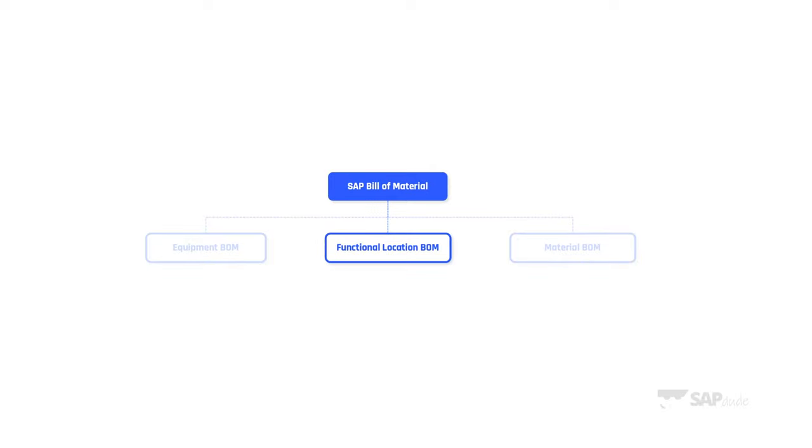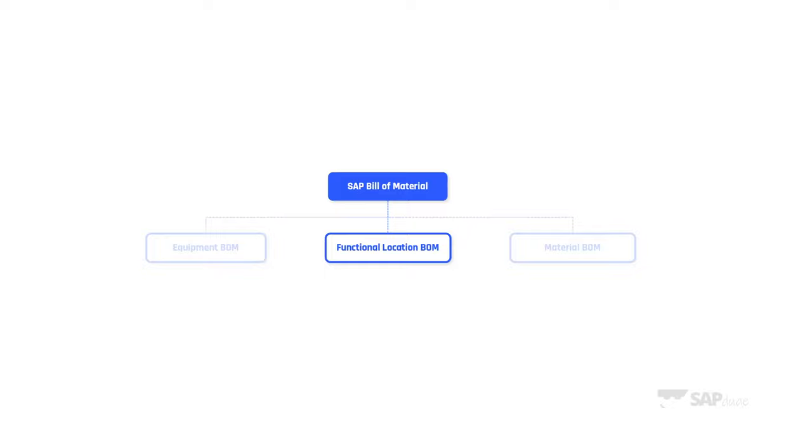And the last one is functional location BOM. Air compressors ain't a functional location but everything depends. Some companies reflect their assets like big machines as functional locations because they are not movable and they reflect smaller pieces of these machines as equipments and so on. The thing is that BOM for functional locations also exists and you can do it in the system. The logic is the same, you enter the functional location number and then all the materials. Well, I was talking too much without showing the systems yet, so let's fix this and launch SAP.